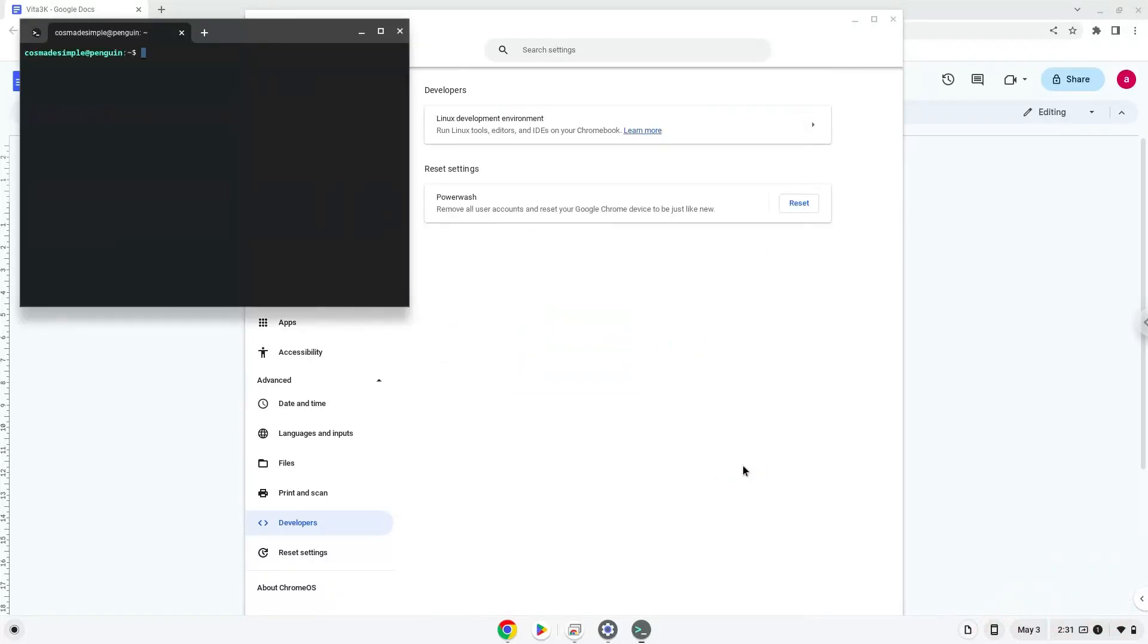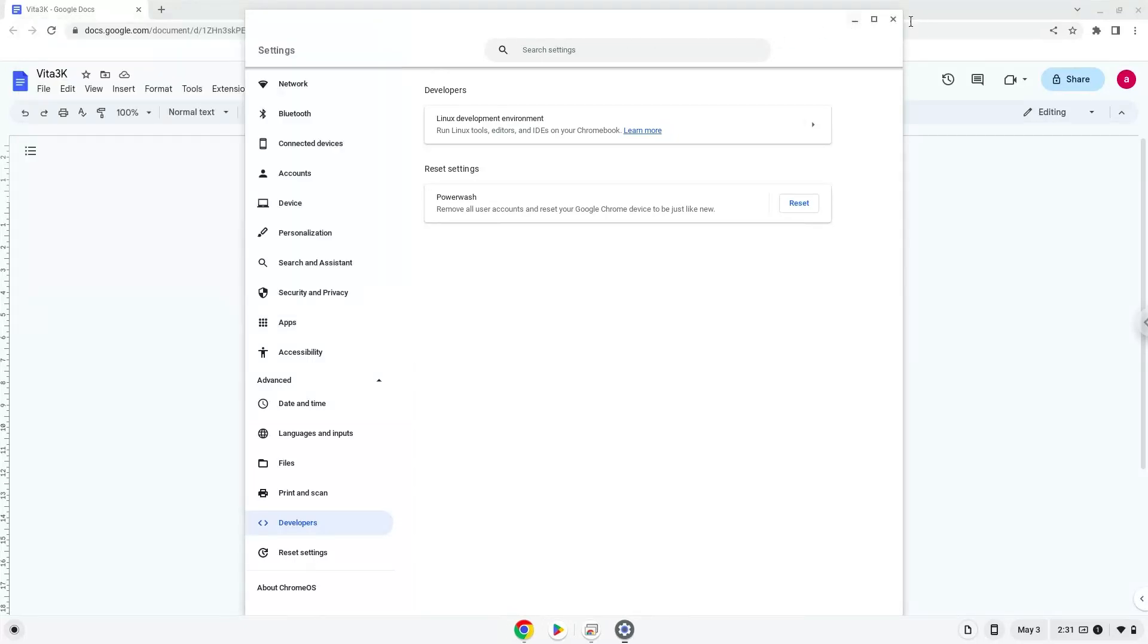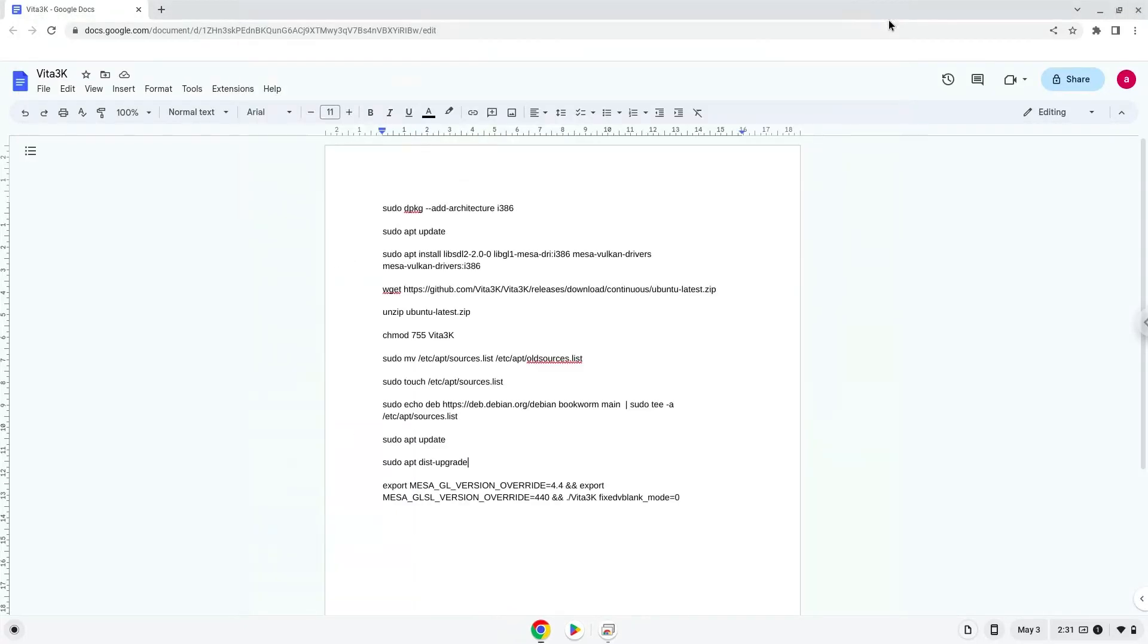Now that we have enabled Linux apps on our system, we will continue to the next step, which is to run several commands in a terminal which will install the emulator. All the commands are in the video description. Now we will copy the first command and open a terminal session from our app menu.